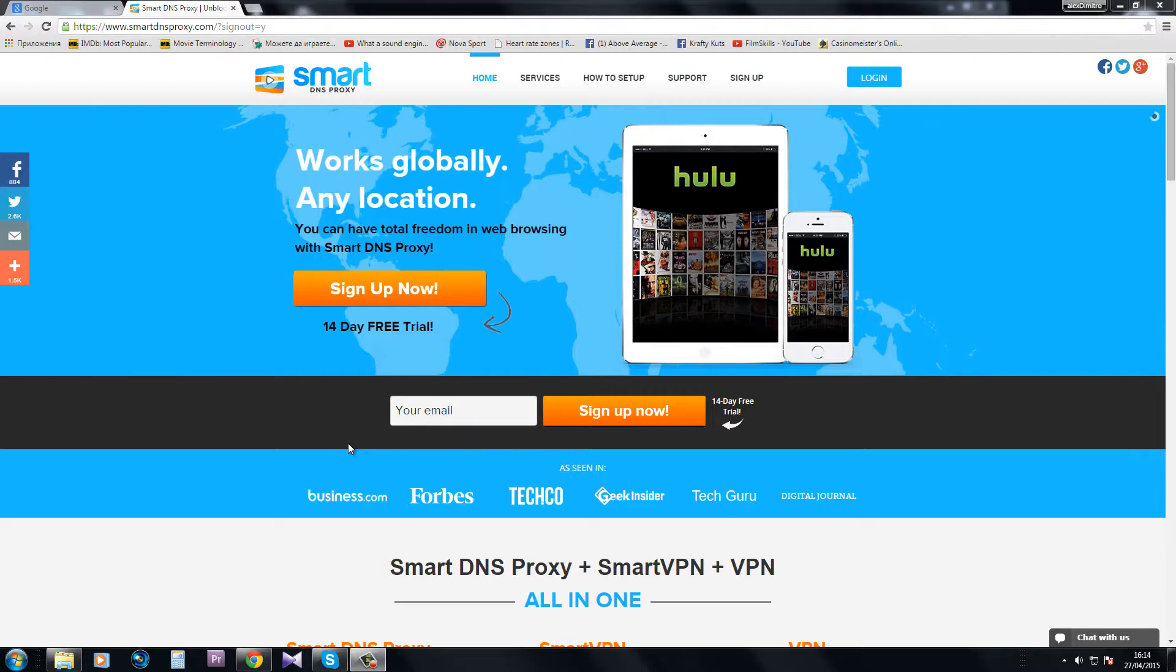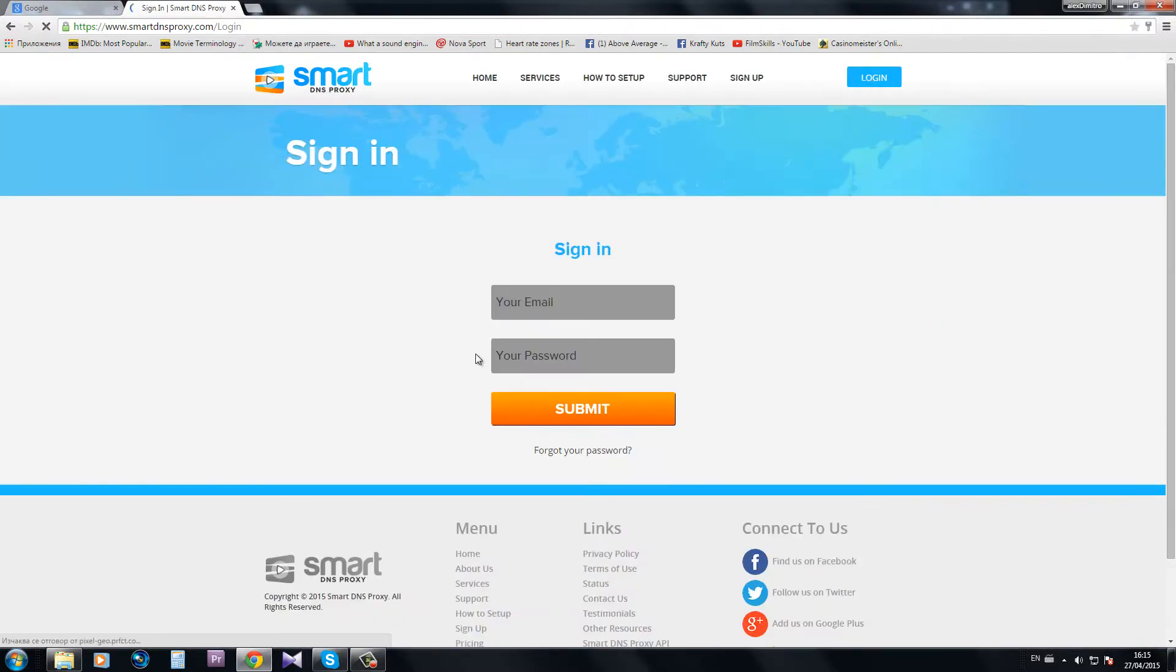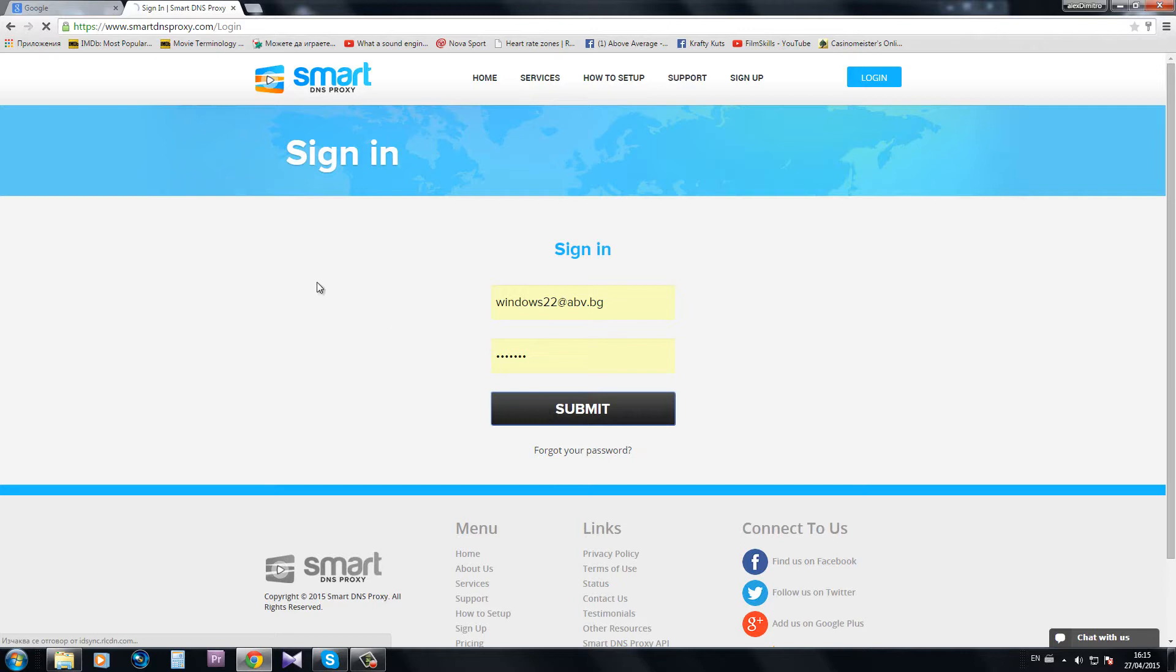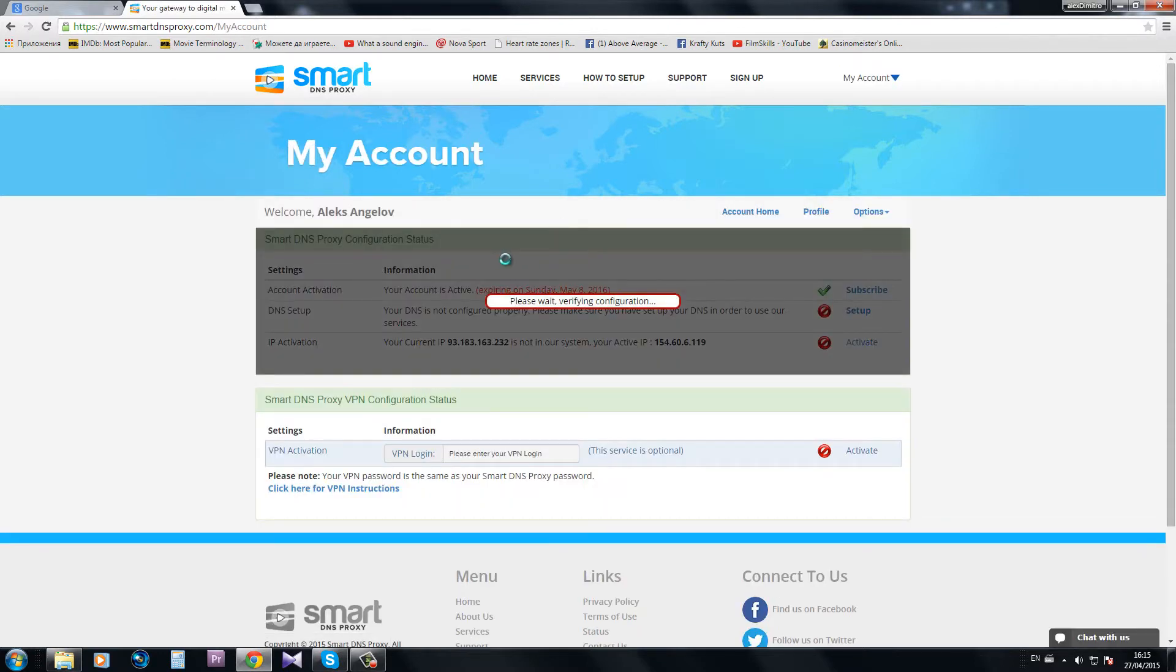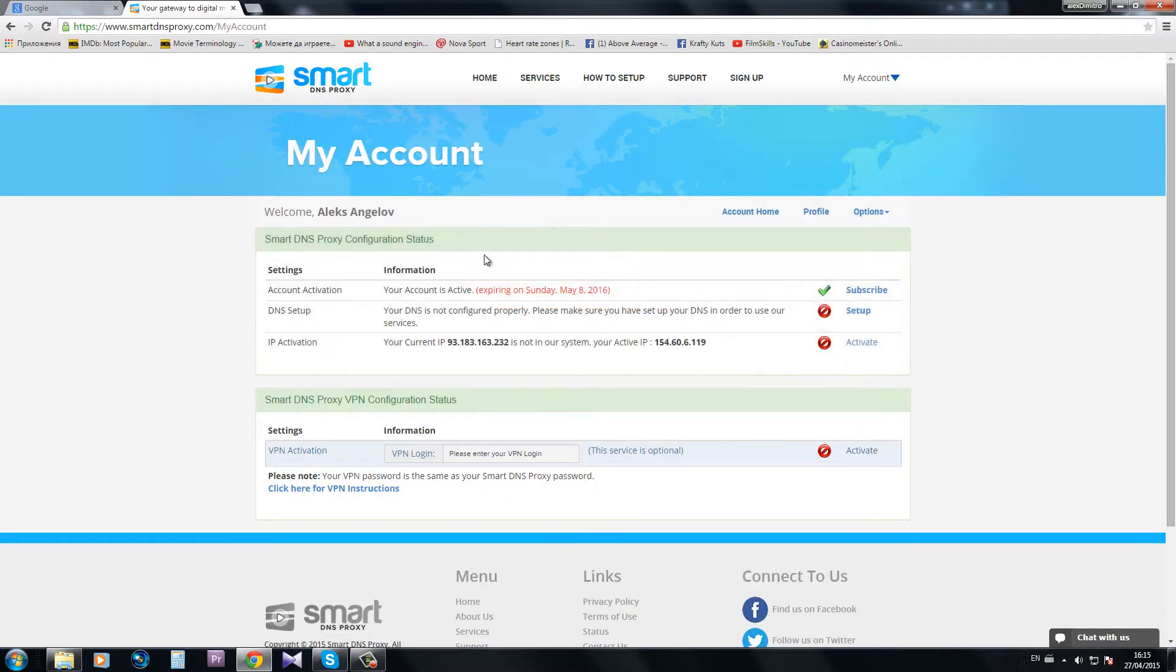Since I already have an account I'm just going to log in really quick. There it is and yes I have a one year subscription.